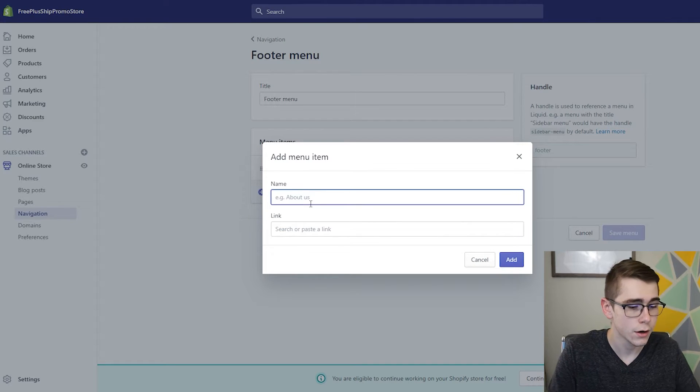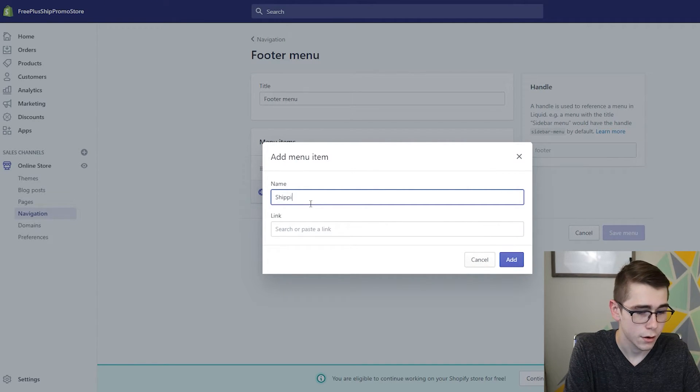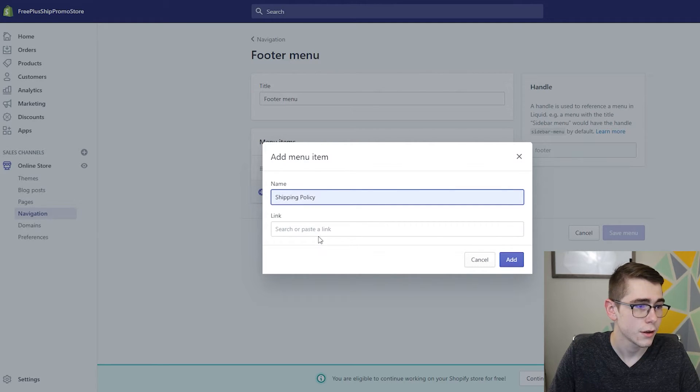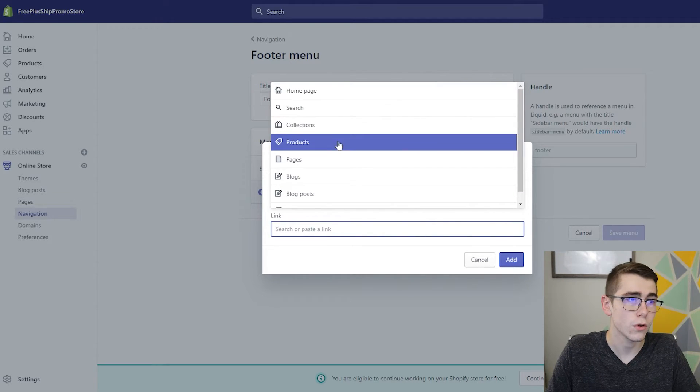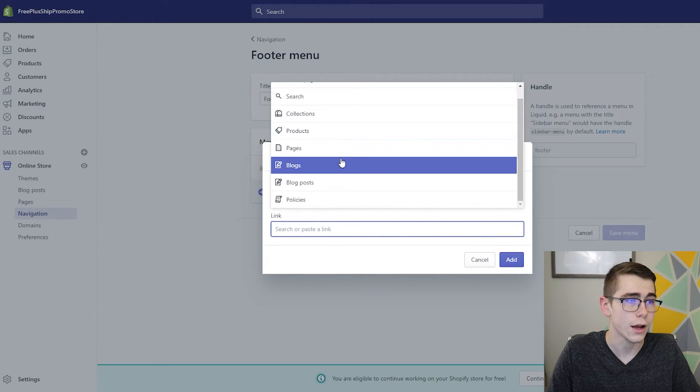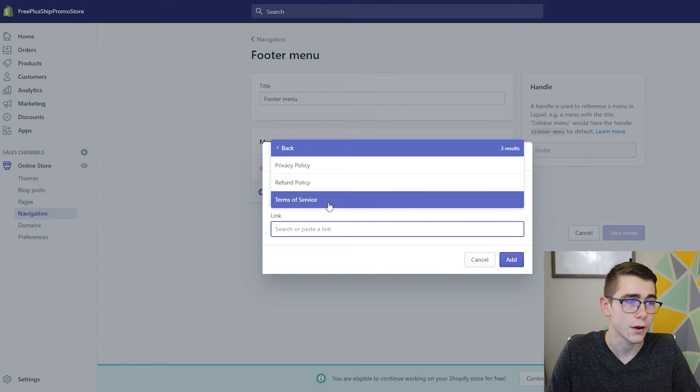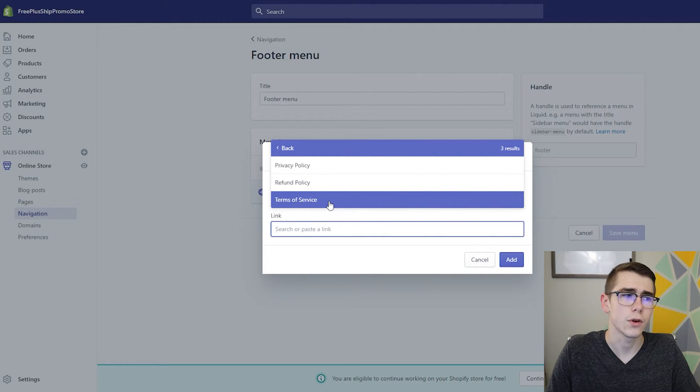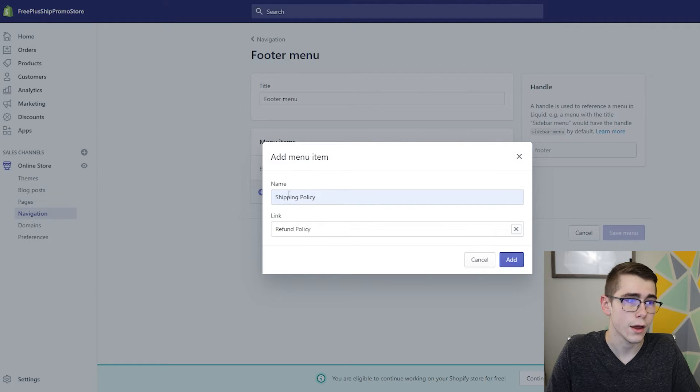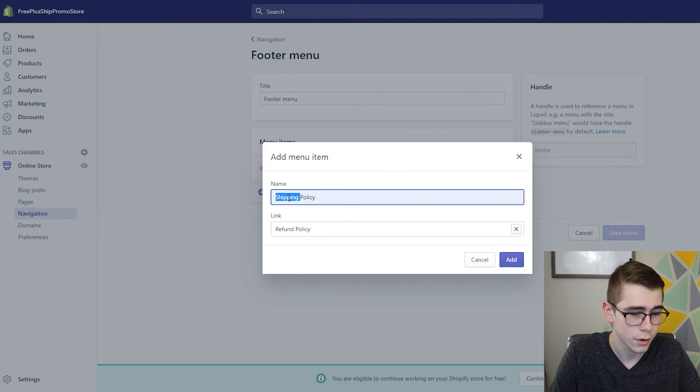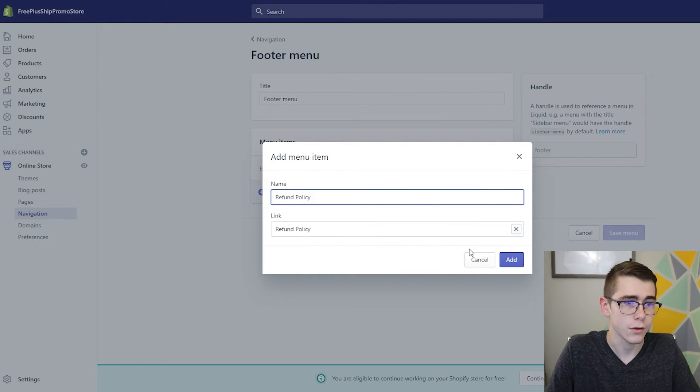So on here we'll just go ahead and type in shipping policy. If you scroll through here you'll actually see the policies page at the bottom. Oh sorry, we don't have the shipping policy - I didn't save that, so we'll just go ahead and do the refund policy.